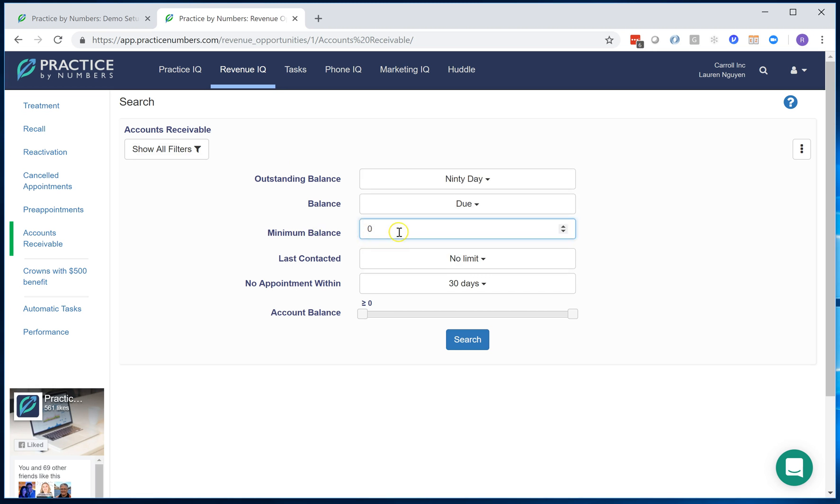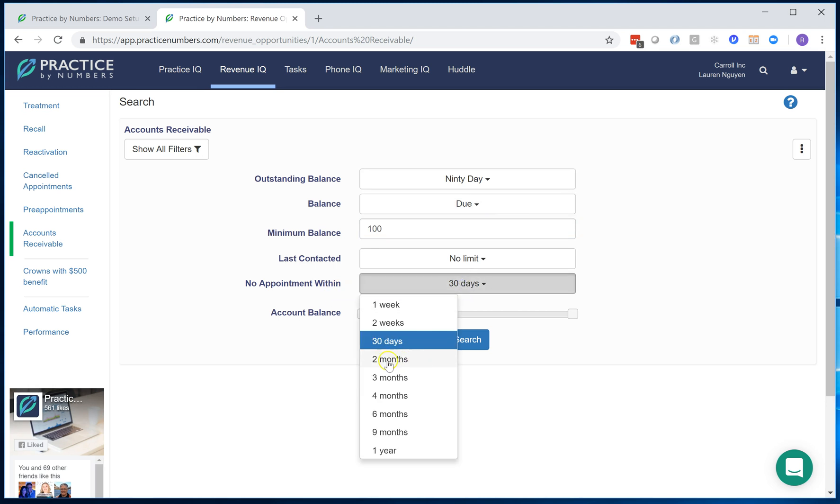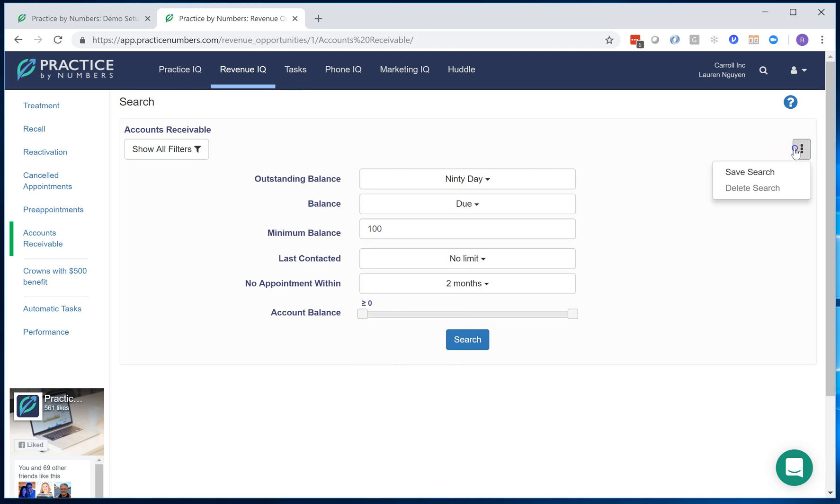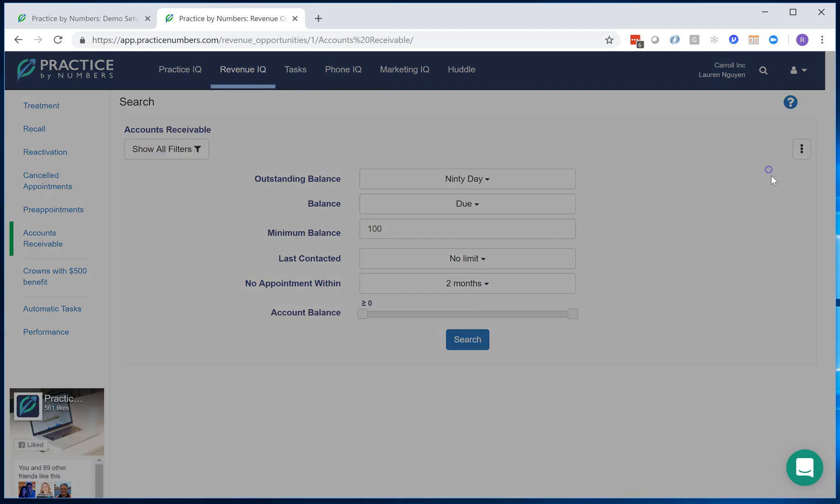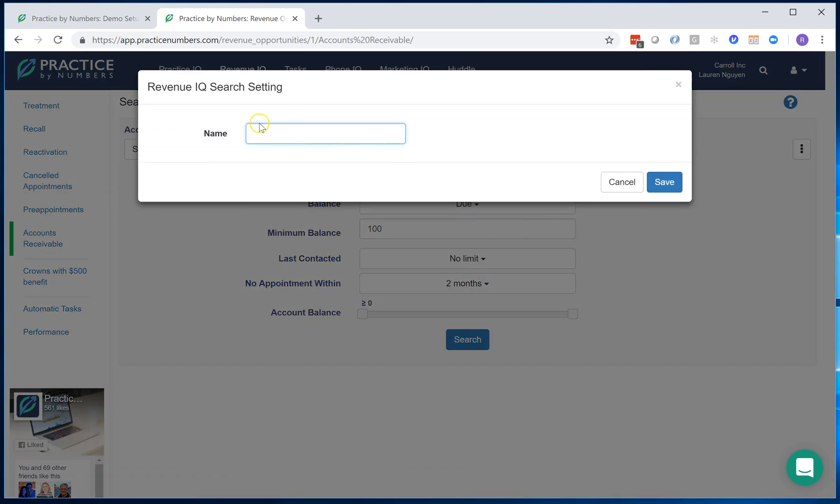...has a minimum of, let's say, $100. If I put that in here, minimum of $100 and they don't have appointment in the next two months, I can save this list as 90 day balances.